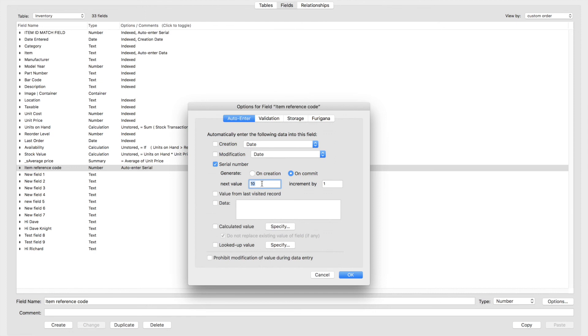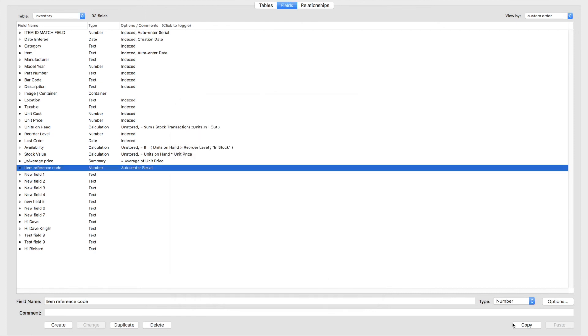An automated, simplified process of rolling out updated database versions to a live FileMaker database.